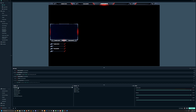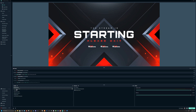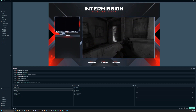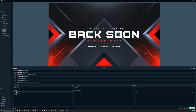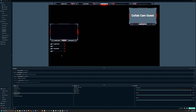I always like to organize my scenes in order of how I typically go through them: Starting Screen first, then Intermission Screen, then Live Screen, then Be Back Soon, then the Ending Scene. With this overlay you can see the scenes within the scene collection on the left. Some scenes also have a collaboration cam option so you can have multiple people in your stream.